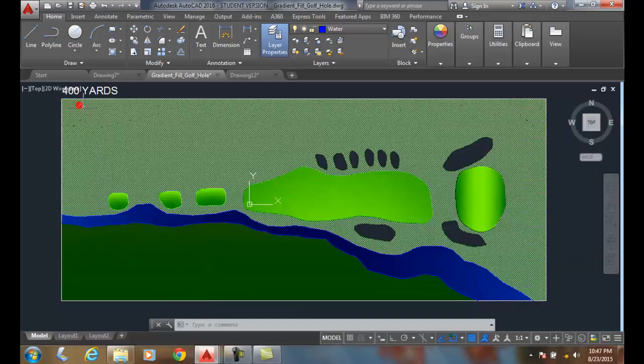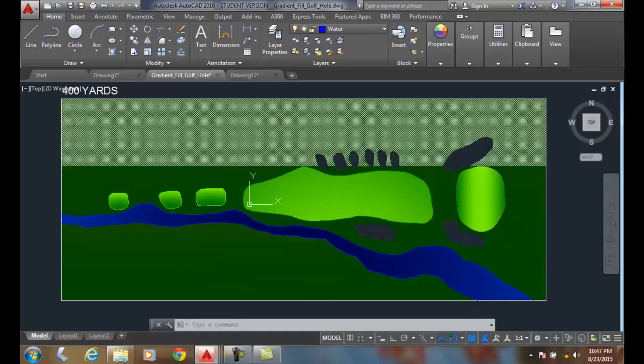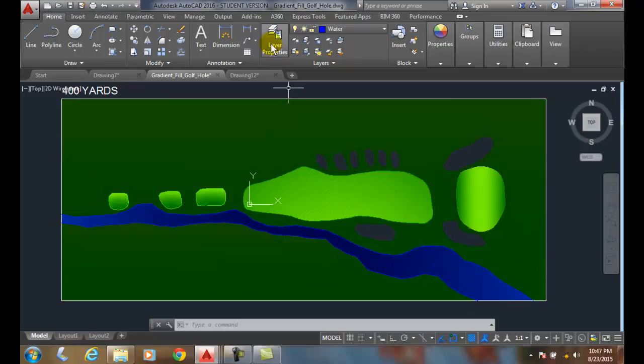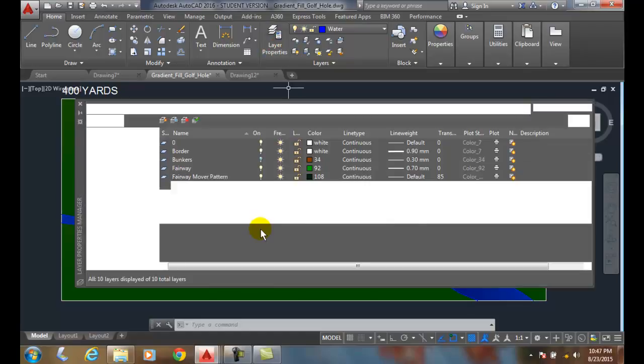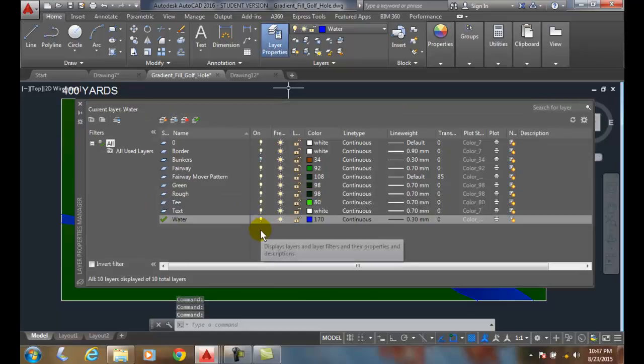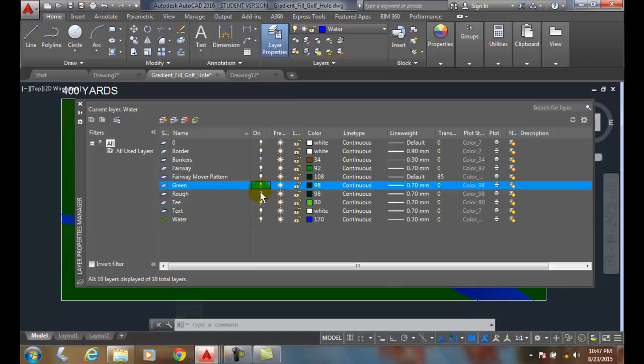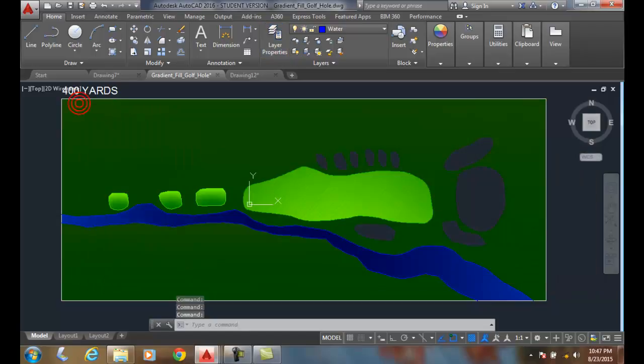Now let's take a look. My bunkers are now turned off. I can go up to layer property dialog box and say, I want to turn off the green. I pick on the green, turn it off, and you can see my green now is off.